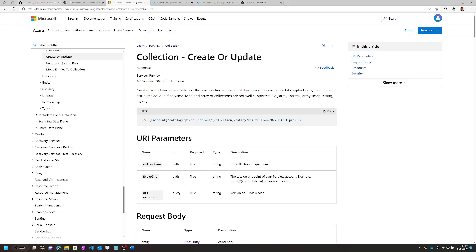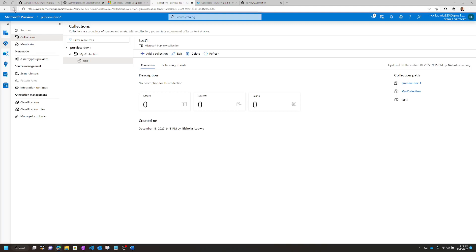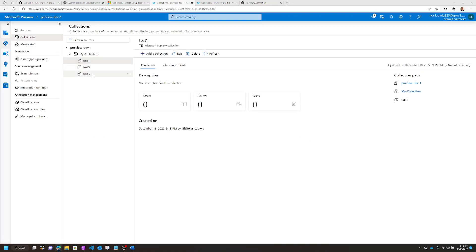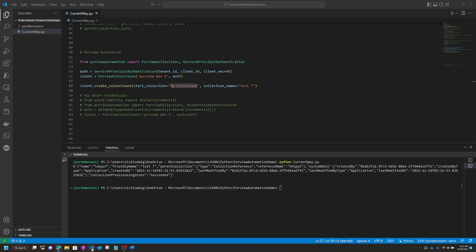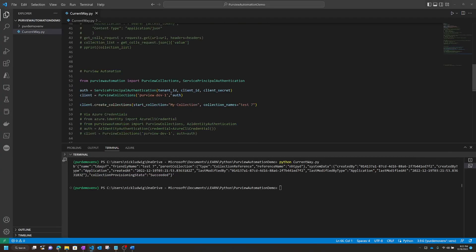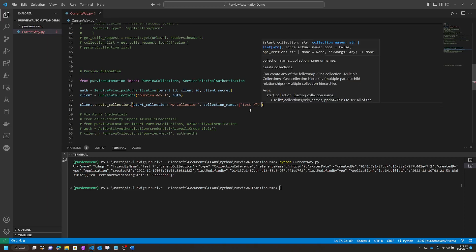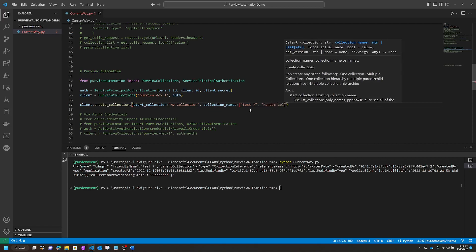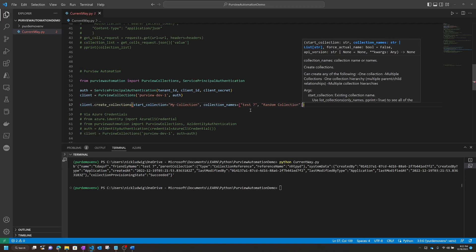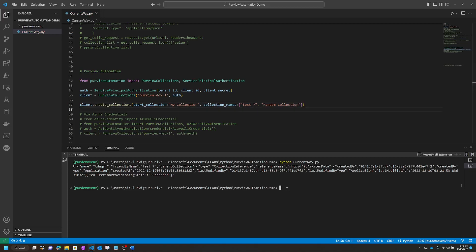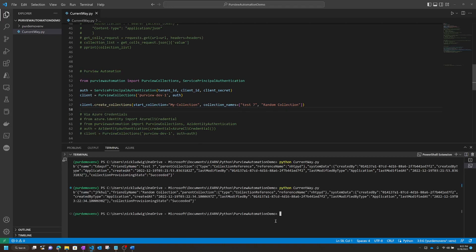If we go back into Purview and refresh, you'll see that Test Seven was created under My Collection. Now, what if you want to create multiple collections? You can just pass in a list. We can add 'Random Collection' for example and run that — it only created one because it saw Test Seven already existed. This is actually idempotent, meaning if you run it again it's not going to do anything because both collections were already created, which is really nice.